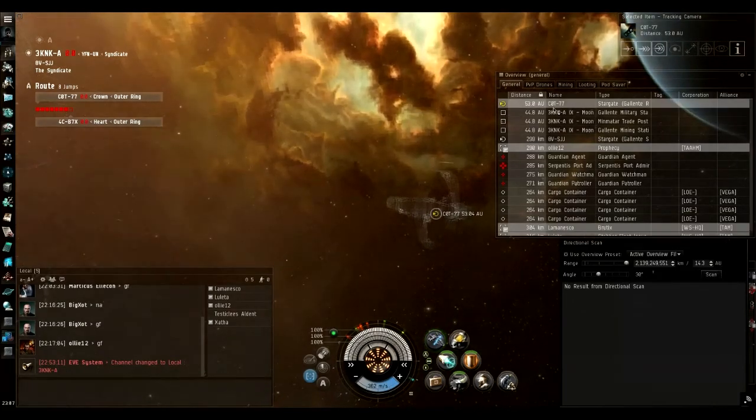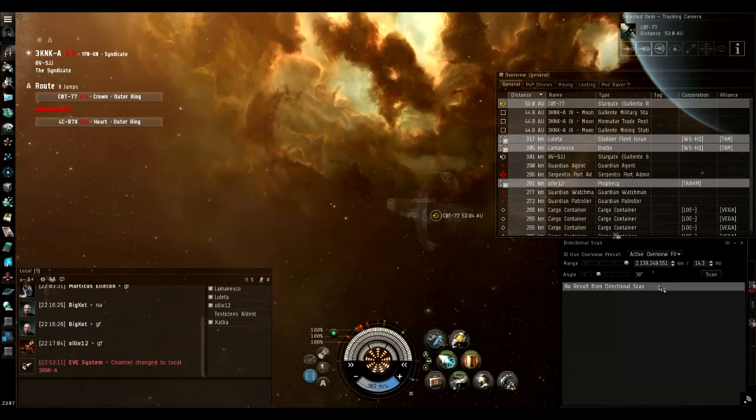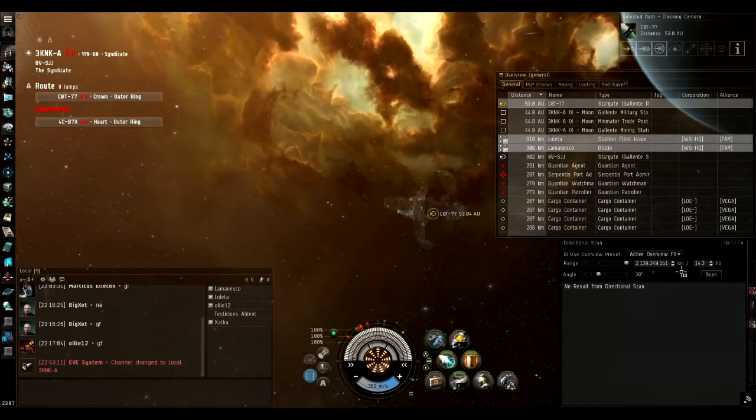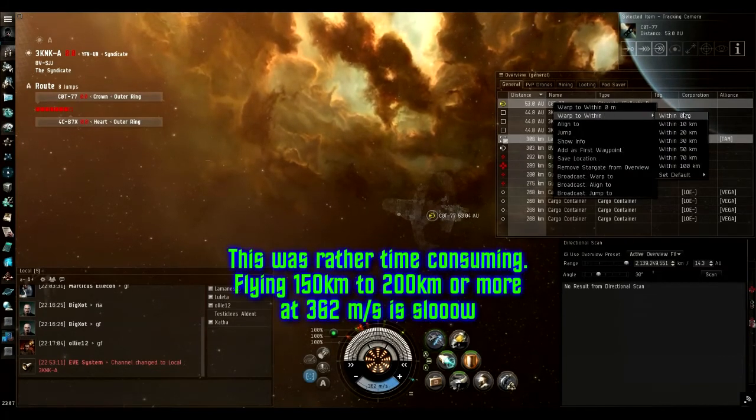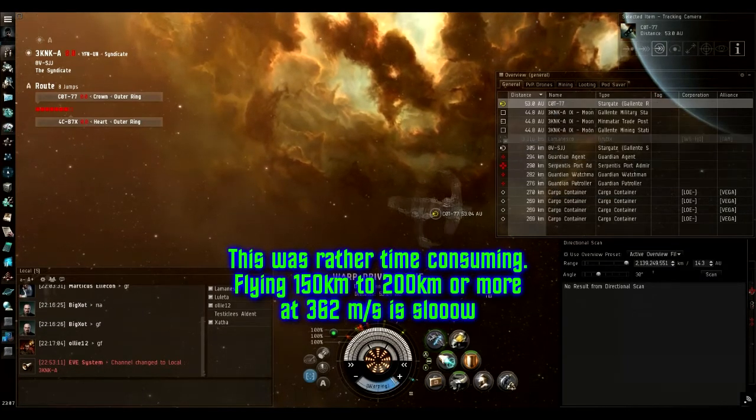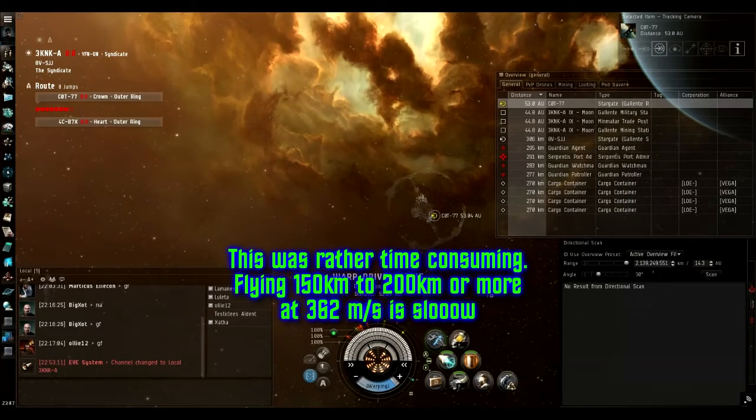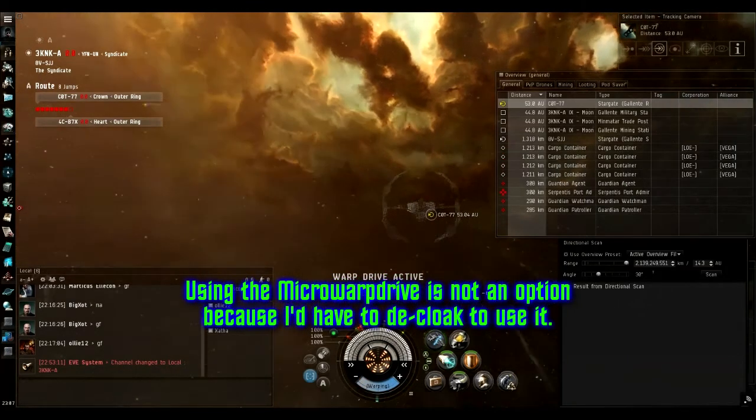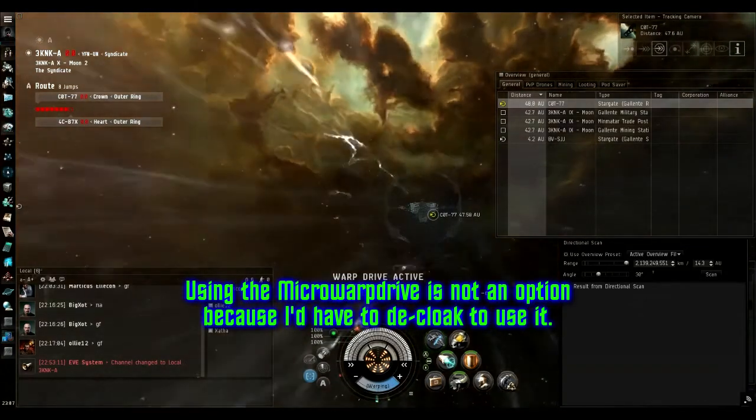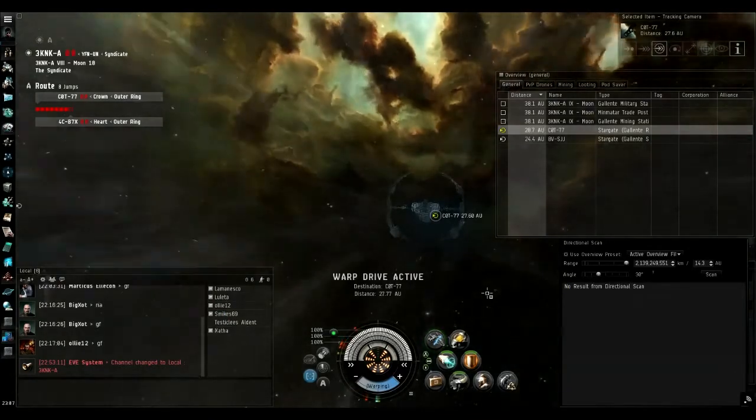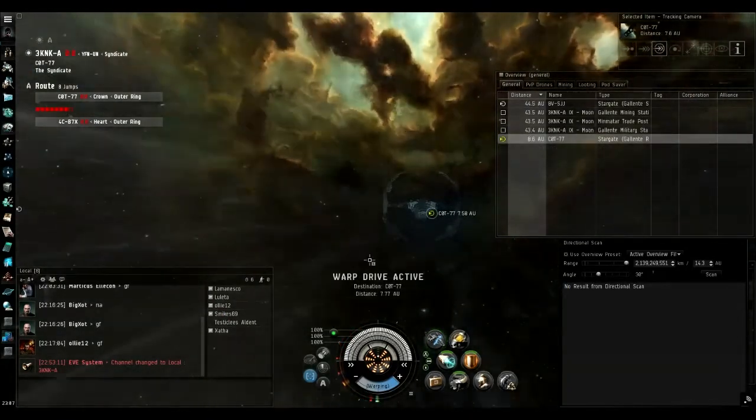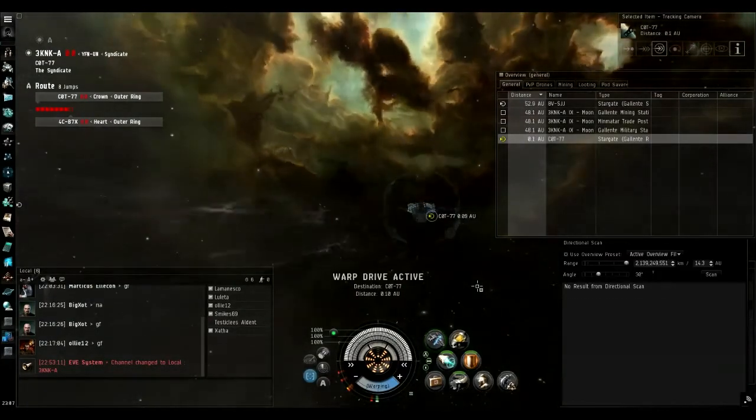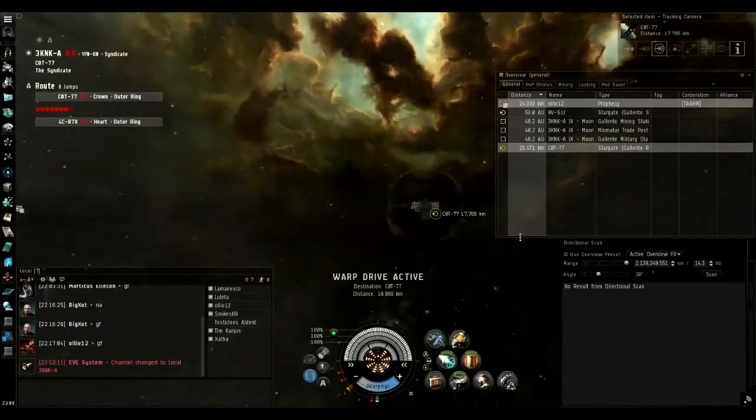Now I'm 53 AU out from that gate, which means I can't scan it because the scan range is 14.3 AU. So I'm now going to warp to 100 for that outbound gate and repeat this whole process. Get there, fly in a direction away from that gate, make a new bookmark, and then go through the gate and repeat the whole process for every system along the way. And at this point, I'm going to cut out and only cut back in if something interesting happens.